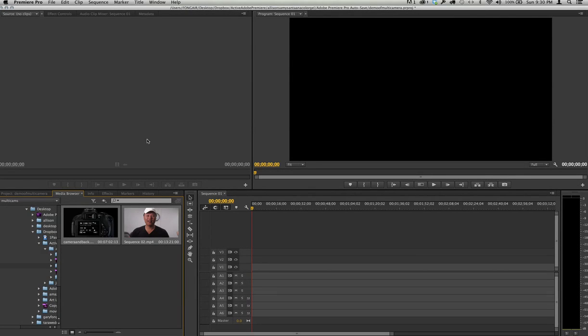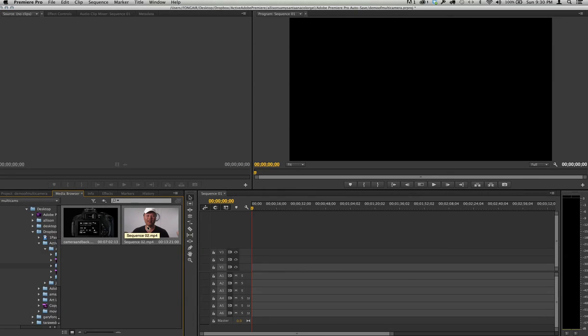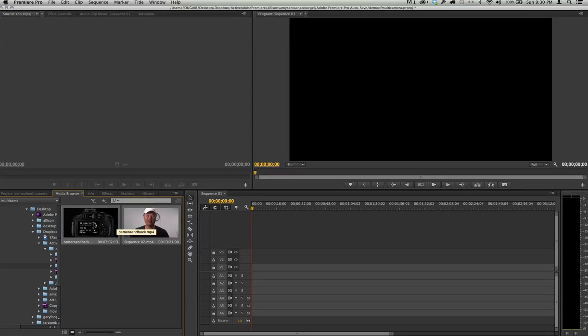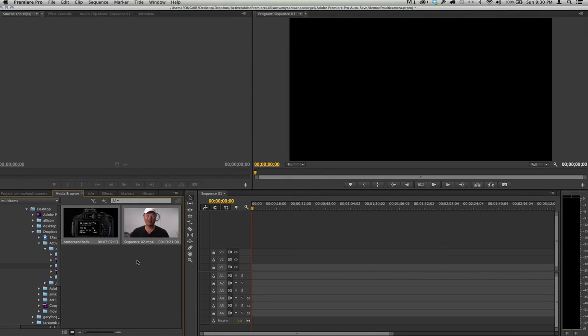So this is how to do the multi-cam synchronization on Adobe Premiere Pro. These two little movies here need to be synchronized together. That's a multi-cam shoot.